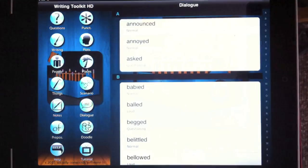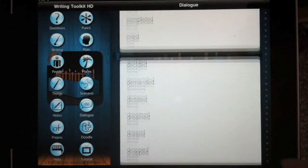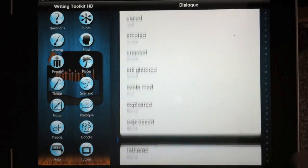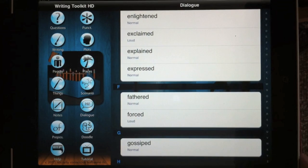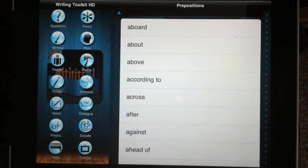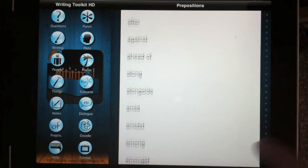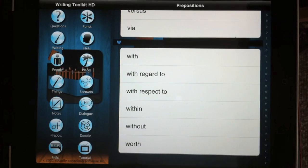The Dialog section provides you a list of over 100 different words that you can use instead of the word said. The Prepositions section is a list of 133 prepositions.